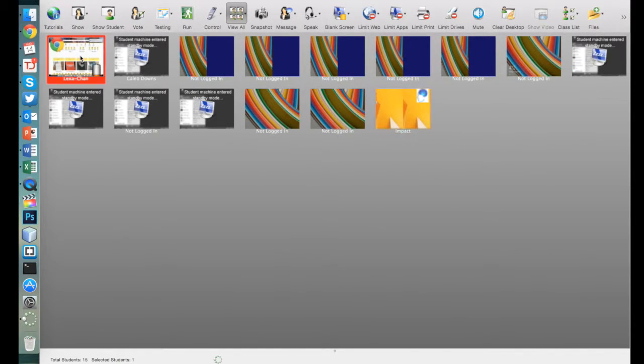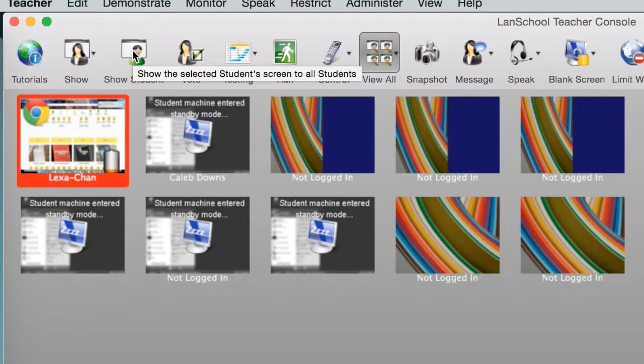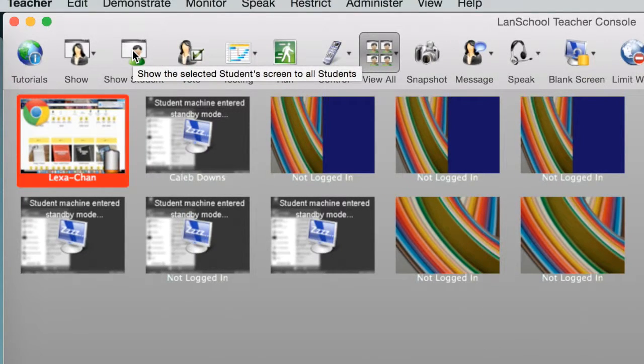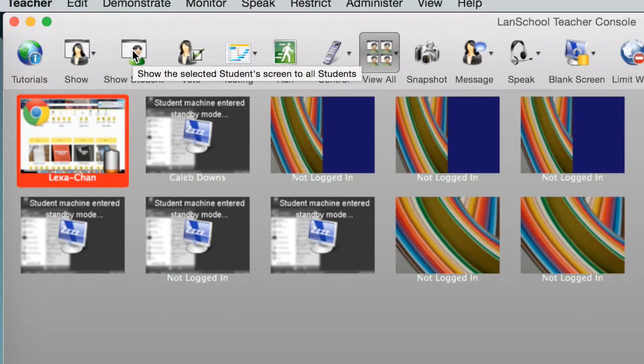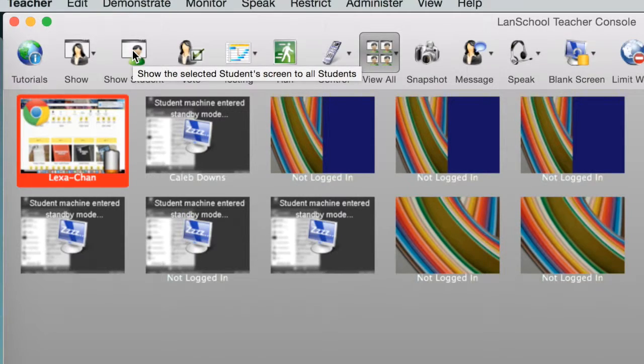The last thing I want to show you is the show student button. This is great if you'd like to share a student's screen with the rest of the class, which would be perfect if you want to give a student some props for doing great work, or if you'd like to get the class to help with a certain student and get them unstuck on a problem.